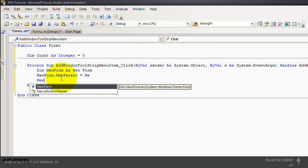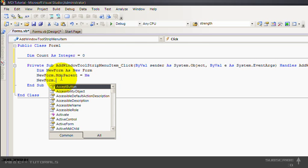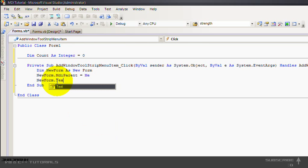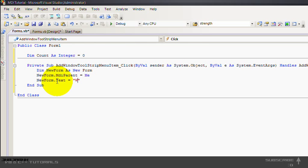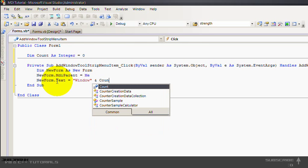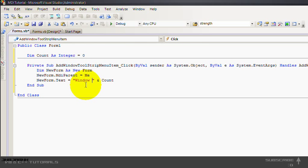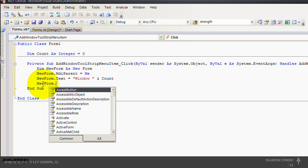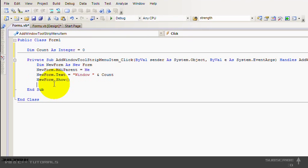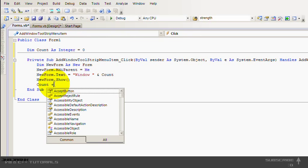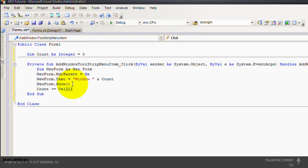And that's because I call new form dot text equals to window and count. Let's make a space there. Then new form dot show. And then count plus equals the value of one.